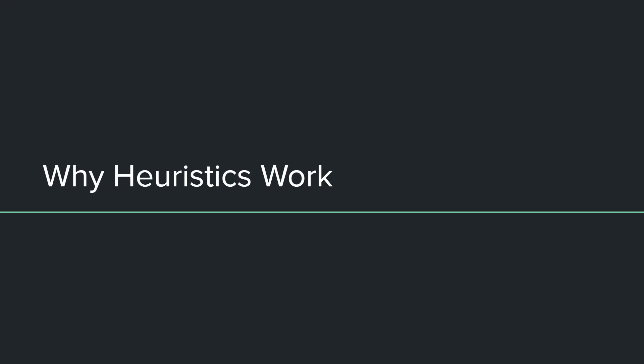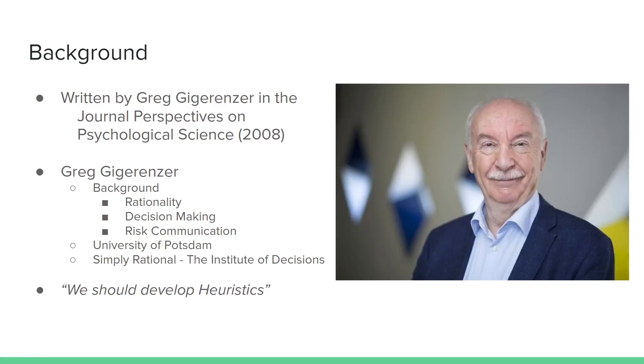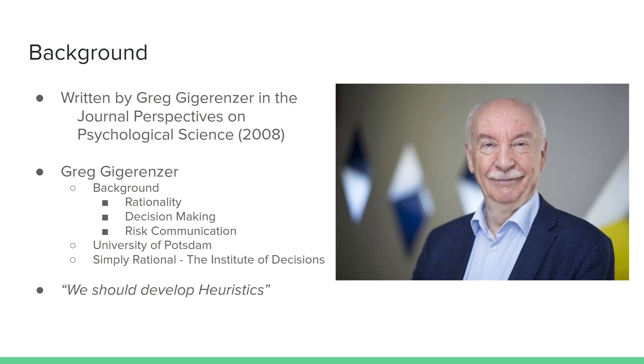From here, we're going to discuss Why Heuristics Work by Greg Gigerenzer. Just some background on Greg Gigerenzer. This paper was written in the Journal of Perspectives on Psychological Science in 2008, just a few years older than Thinking Fast and Slow. Gigerenzer's background is in decision-making. He works at the University of Potsdam as a professor and is also involved with Simply Rational, the Institute of Decisions. Very involved in the field of decision-making.